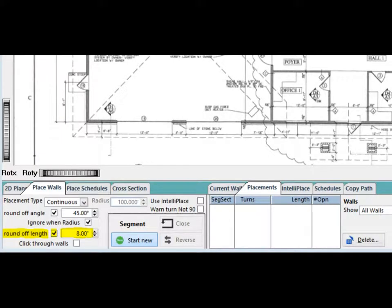Beneath Round Off Angle, you will find Round Off Length. Put a check in the check box and use the arrow boxes to set the length to 8 inches.